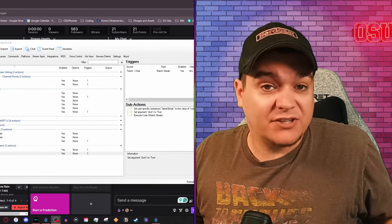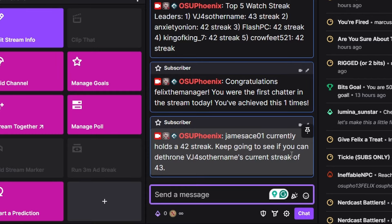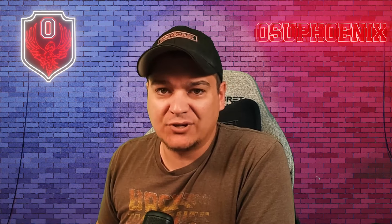Let's say somebody triggers the watch streak — what happens? Here we go: currently holds a streak of 42. Keep going and see if you can dethrone this person whose streak is 43. This is just a simple way of creating some competition — you haven't quite hit it yet. It's a way to have a little fun with your community and drive that competition to where people want to be in your streams every single stream so they can keep their streak going and be the highest. Little things like this always drive more interaction and entertainment for chat as they find ways to compete with each other.